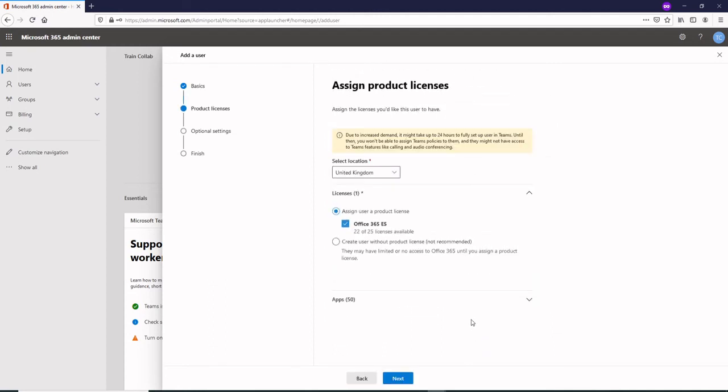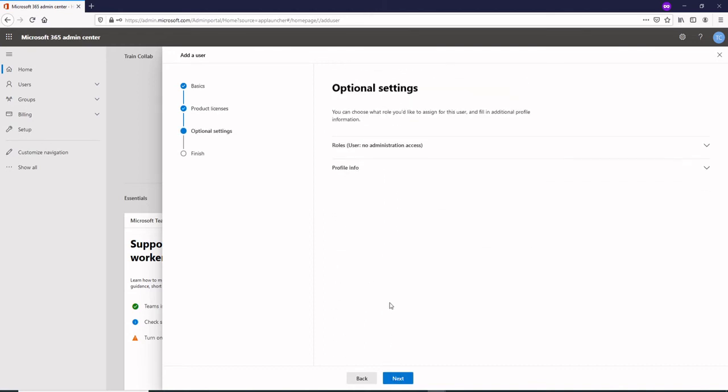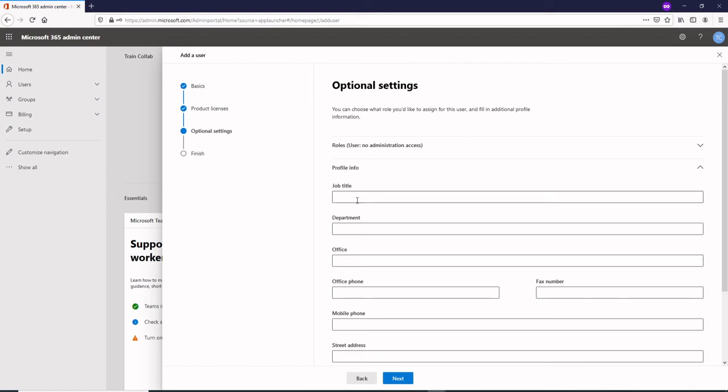Just leave the rest of the settings as it is. I would select United Kingdom and then I would say use the Office 365 E5 license that's needed, and then just click on next, click on profile info.